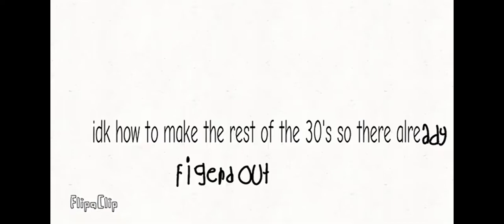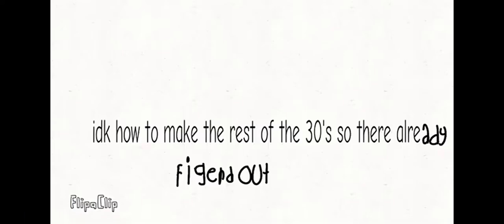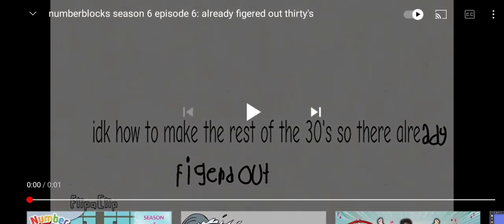In the beginning of the video - anyways, this video said: 'I don't know how to make the rest of the 30s, so they are already figured out.'